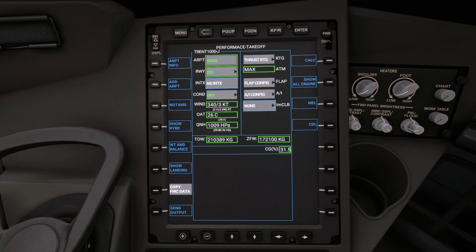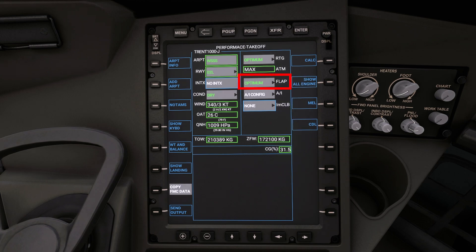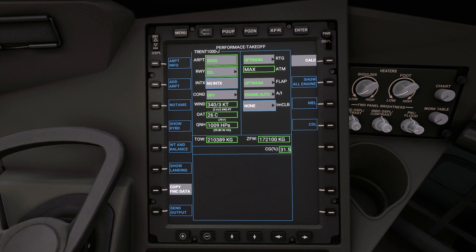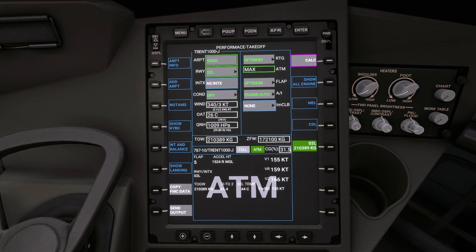From here we can go to the rating box. I usually select optimum so that the aircraft can decide, based on the parameters we have provided, whether to use full thrust or to derate the engines during takeoff. I also select optimum on the flap config, and on the anti-ice config I usually leave it in engine auto. You can now press calc in the top corner and the EFB will automatically create your takeoff data.